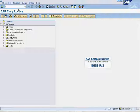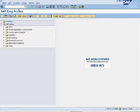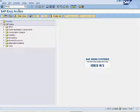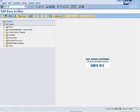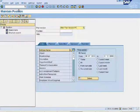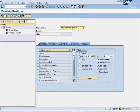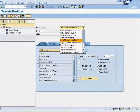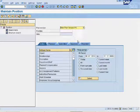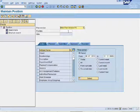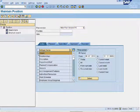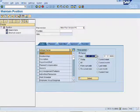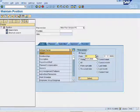Enter PO13 in the command bar. Make sure your plan version is selected. Leave position ID field blank. Select info type 1000 object, enter period, and click on create.